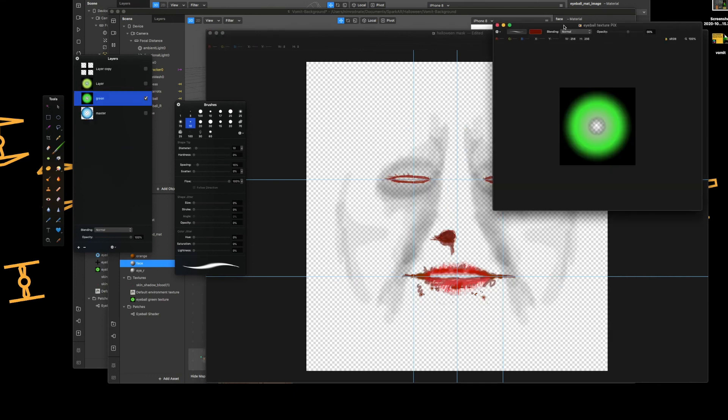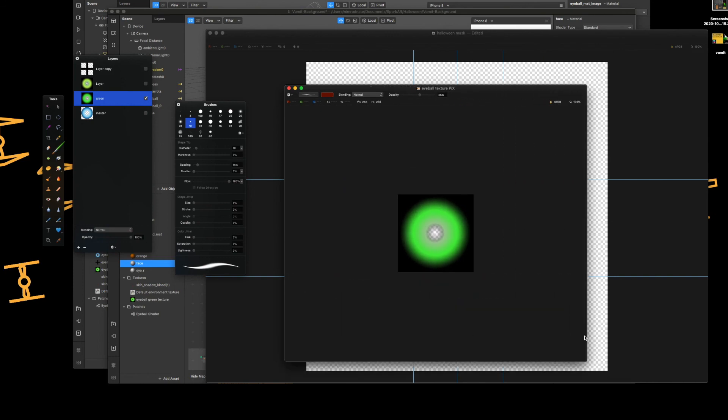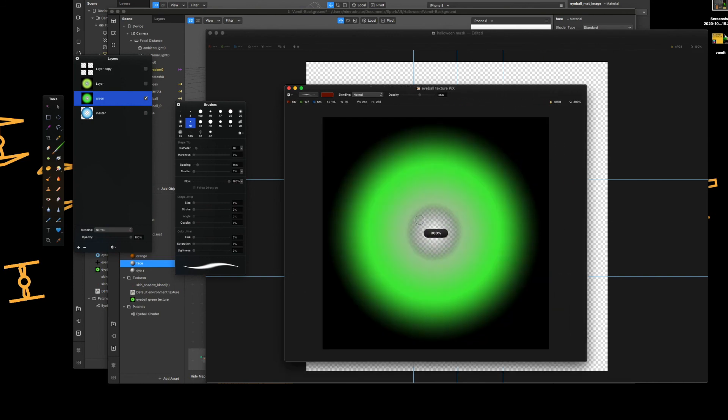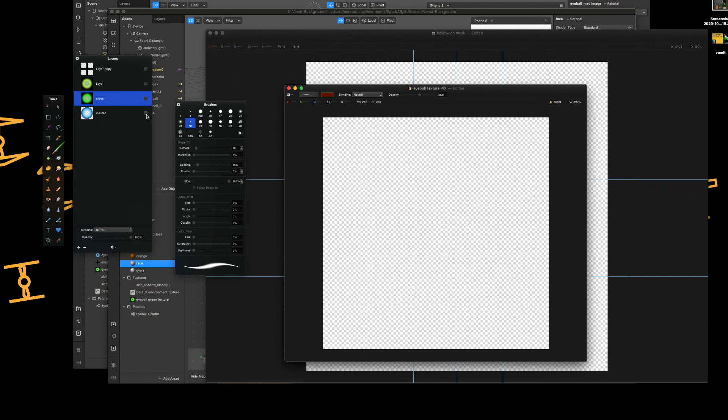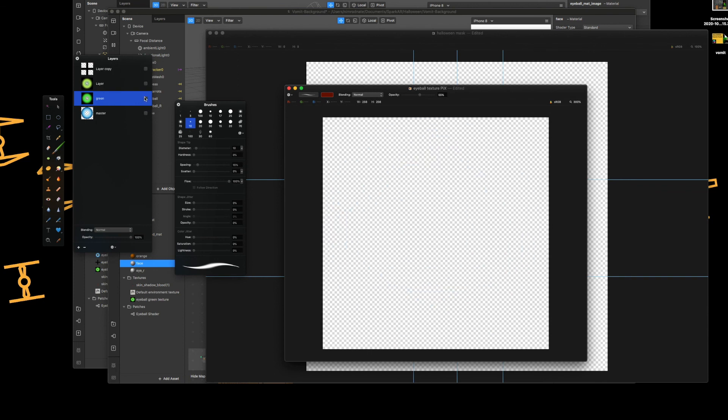And then also here's my eyeball. Again, you can download this from Facebook. Really simple. That's the default eye and then I've just created another radial gradient myself.